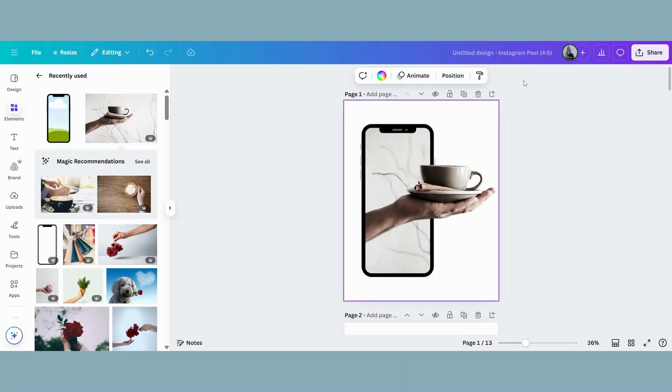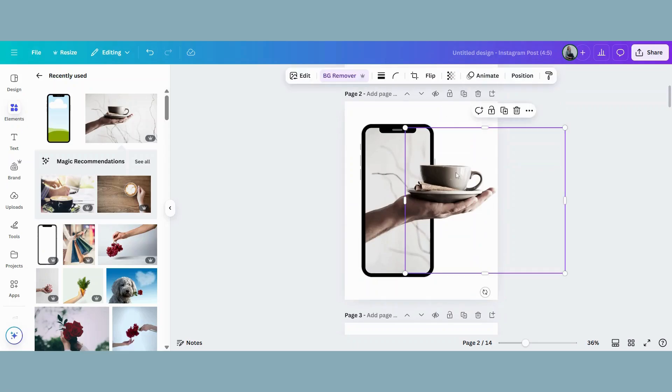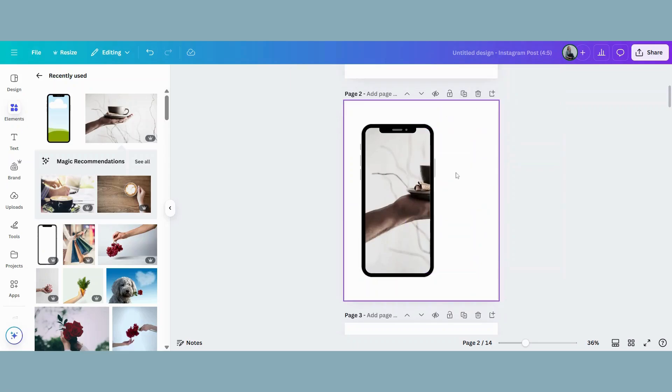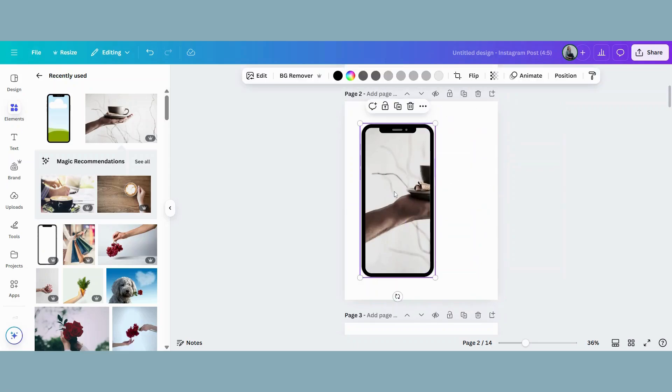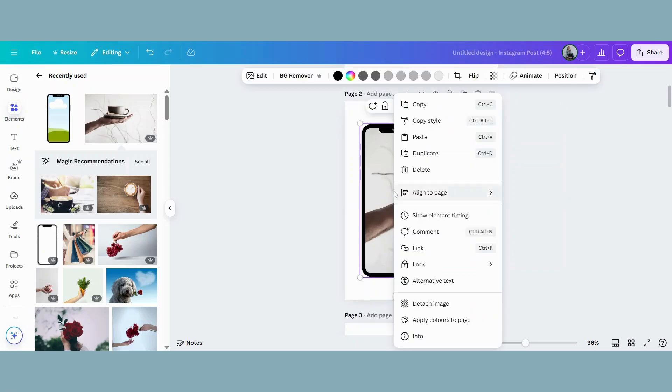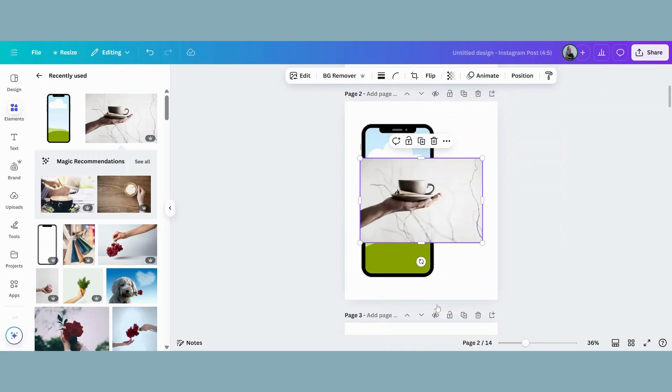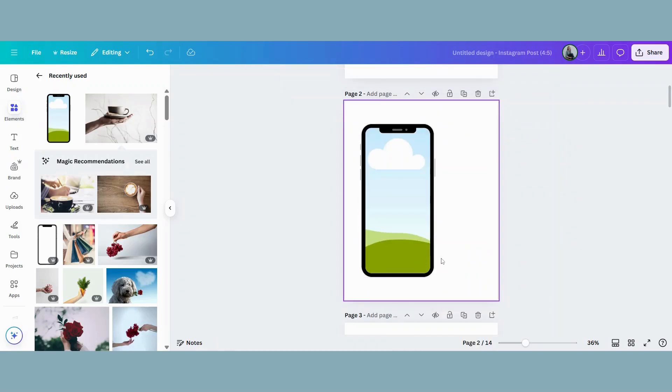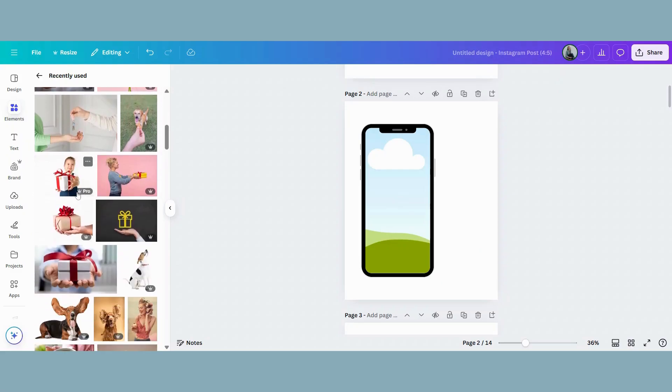Let's quickly do another example. I'm going to duplicate this page. I will delete that off, click onto the frame, go to detach image, and delete that. And let's choose another one.